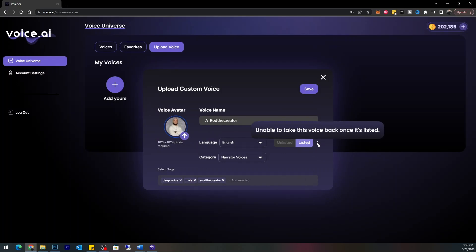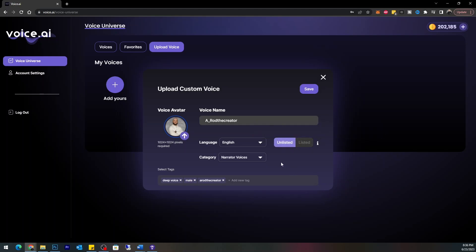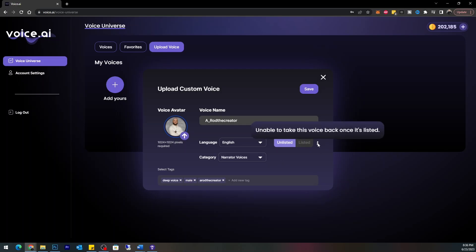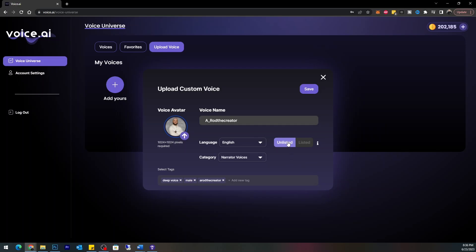I'm hovering over 'Listed' — it says 'Unable to take this voice back once it's listed.' I don't want it listed. I'll keep it saved on my system. So if it's listed, everybody has access to it. This is a pretty cool feature — it gives you the ability to share your voice for anyone to use, or not share it and still let the language model build it for you. I'm going to go ahead and click Save.